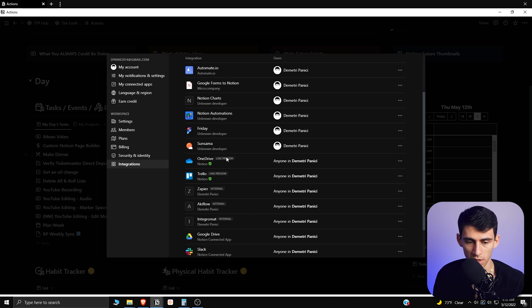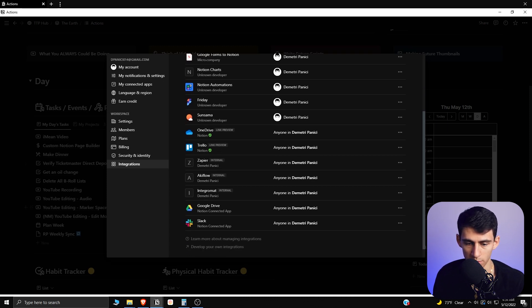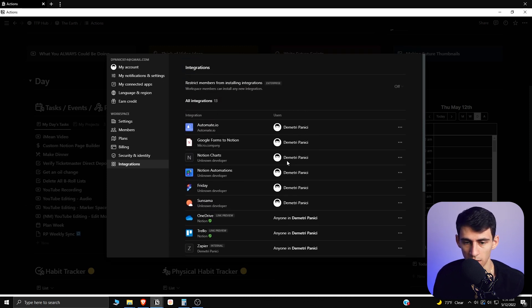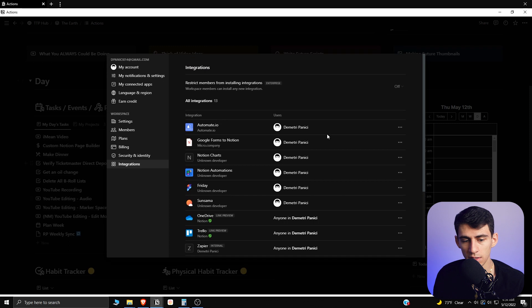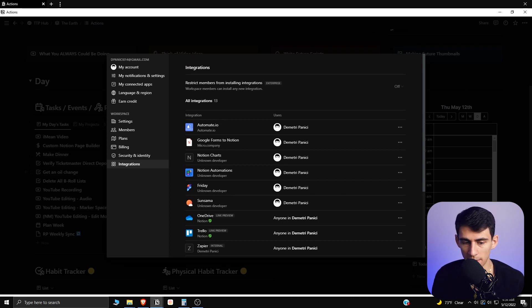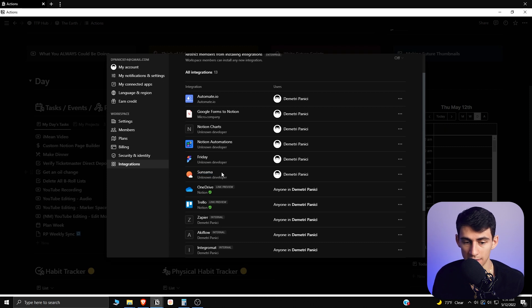OneDrive link preview, Trello link preview, Google Drive is pretty much a link preview as well, and Slack just gives notifications to Slack channels when things are checked off and whatnot. And then all of these are the other way around where it's like this is a third-party application.